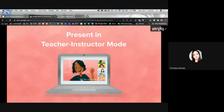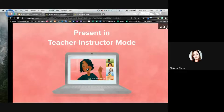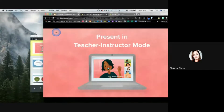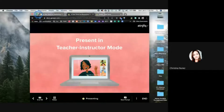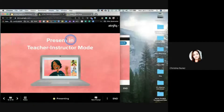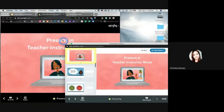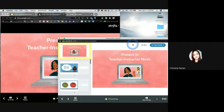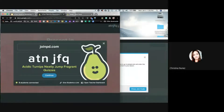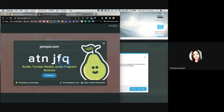Normally you're not trying to share the teacher one and the student one at the exact same time, but we're going to do that today. Here is the teacher presentation — I'll keep the teacher dashboard to the side. You guys are going to get in as students and see what it looks like as a student. Go to joinpd.com on a new tab and put in this code: ATNJFQ.